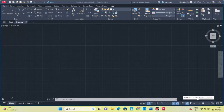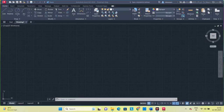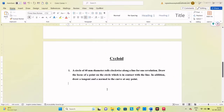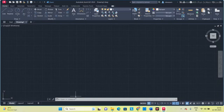Hello students. In this video we will see how to construct a cycloid in AutoCAD software. The question is: a circle of 40 mm diameter rolls clockwise along a line for one revolution. Draw the locus of a point on the circle which is in contact with the line. In addition, draw a tangent and a normal to the curve at any point.